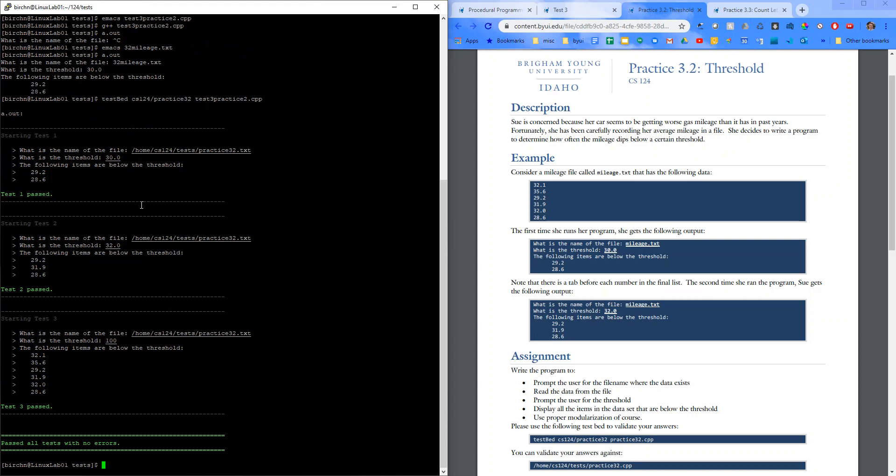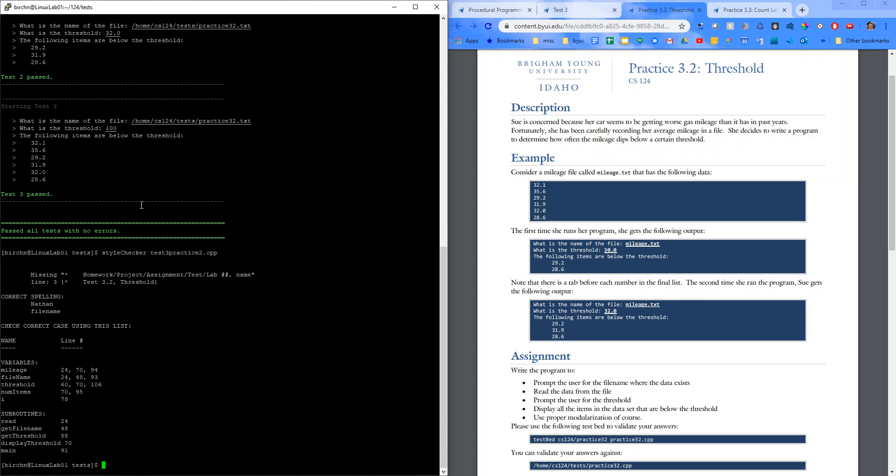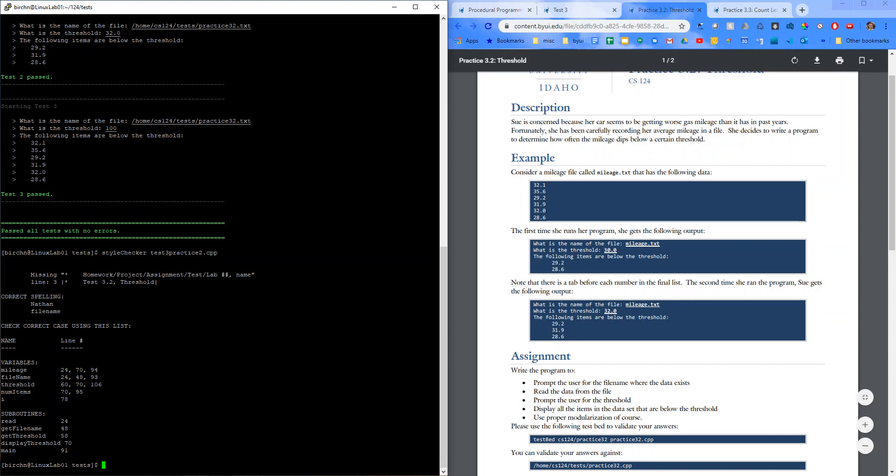And let's run our style checker. Style checker. Practice. Oh test 3 practice 2.cpp. Got one error here. Oh it doesn't like my 3.2. Well I'm gonna leave that. So yeah that's my walkthrough video for practice test 3.2. I hope that it helps answer any questions that you guys have but if you have more just let me know and I'll be happy to help you out.